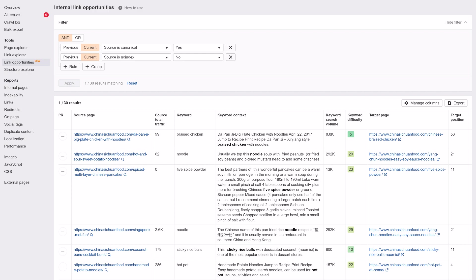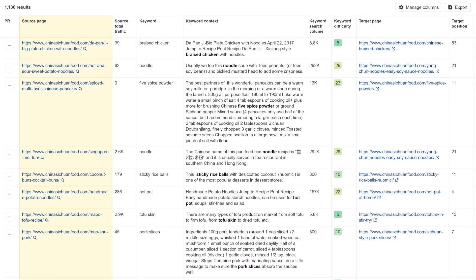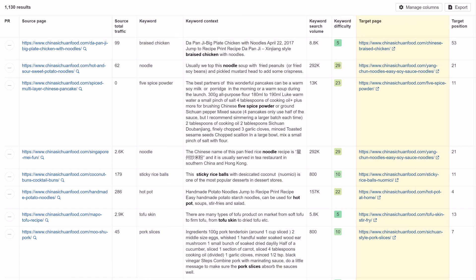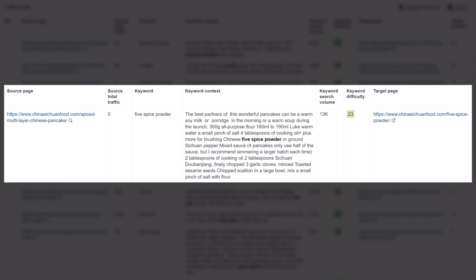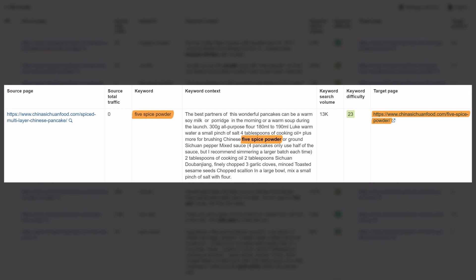Once you open the report, you'll see the page we recommend you link from, the keyword that's mentioned on the source page, which is also the keyword the target page is ranking for, and the page we recommend you link to. On top of that, we show you the context where the keyword appears on the source page. For example, you might want to add a link using Five Spice Powder as the anchor text from the URL in the source page column to the URL in the target page column.